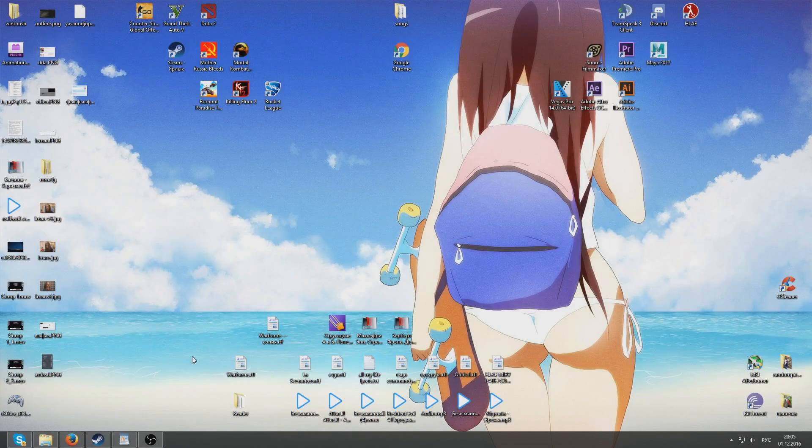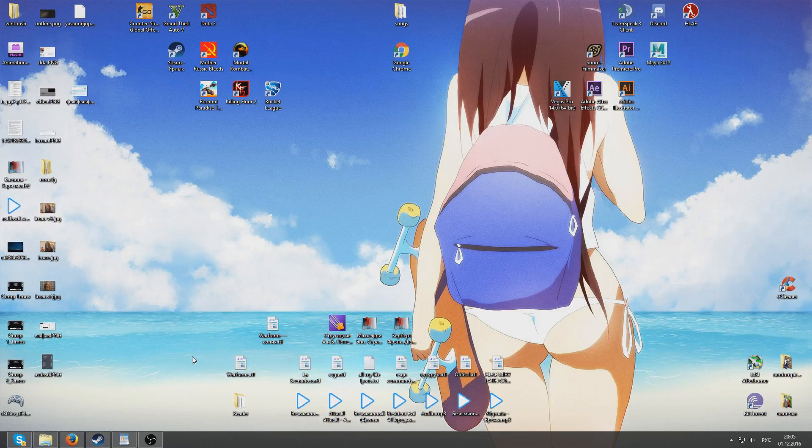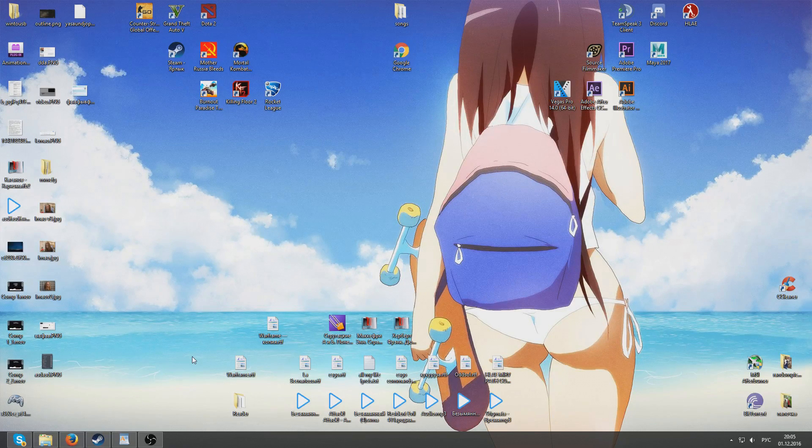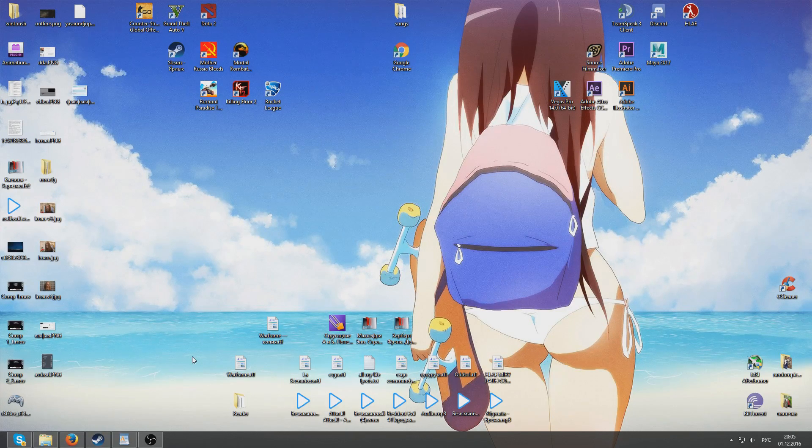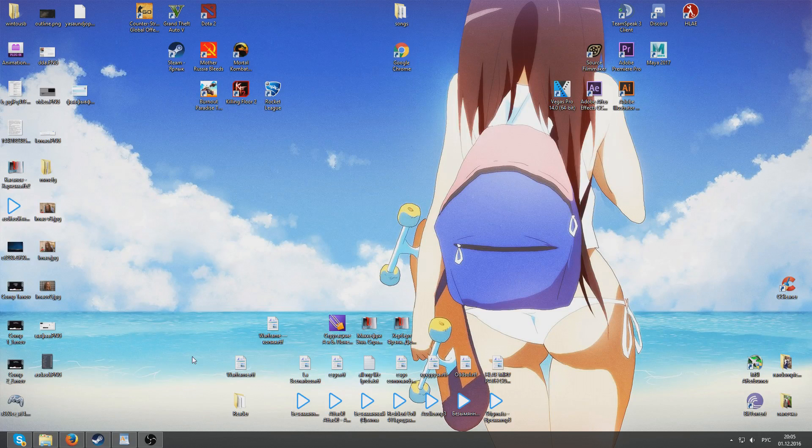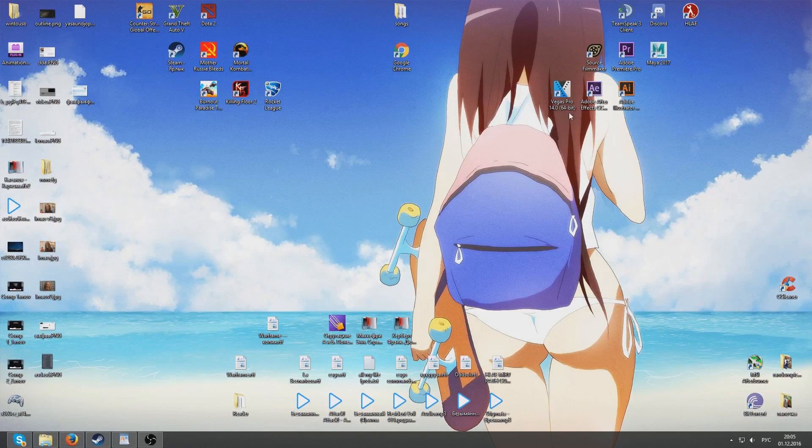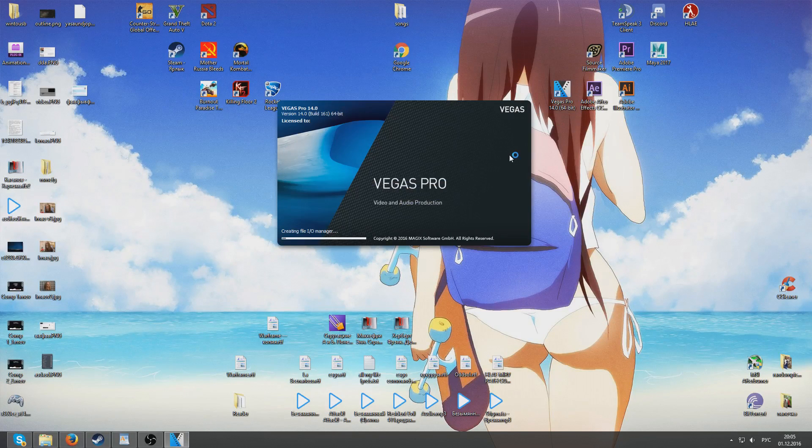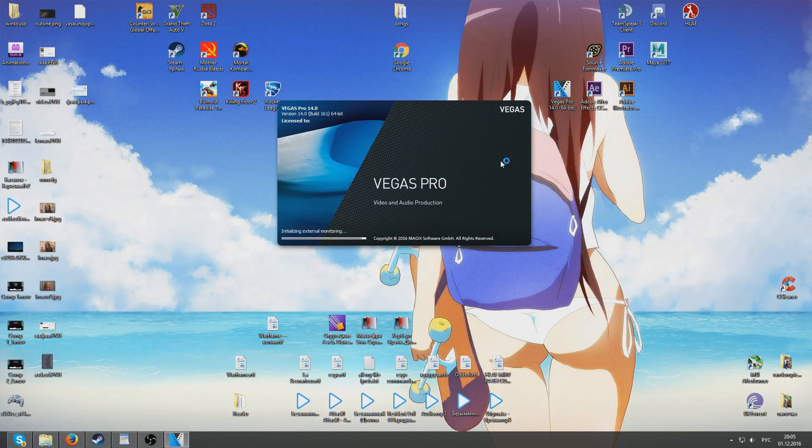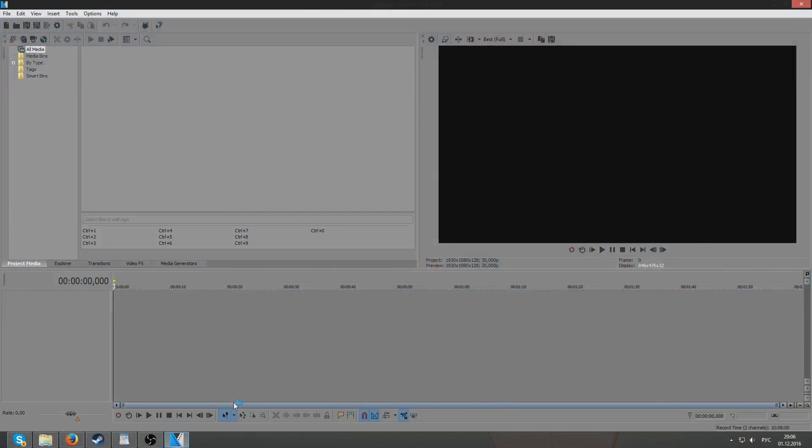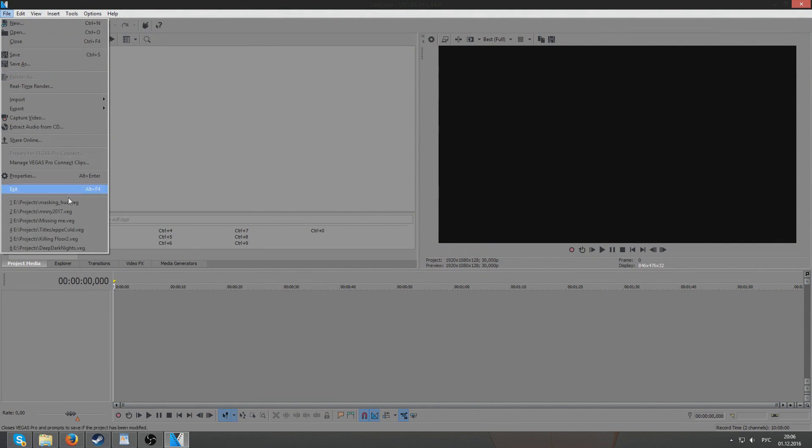Hello everyone and welcome to the tutorial on how to create separate string with HUD in CSGO. So for that you will need various things. First I'm going to show you how it looks like.